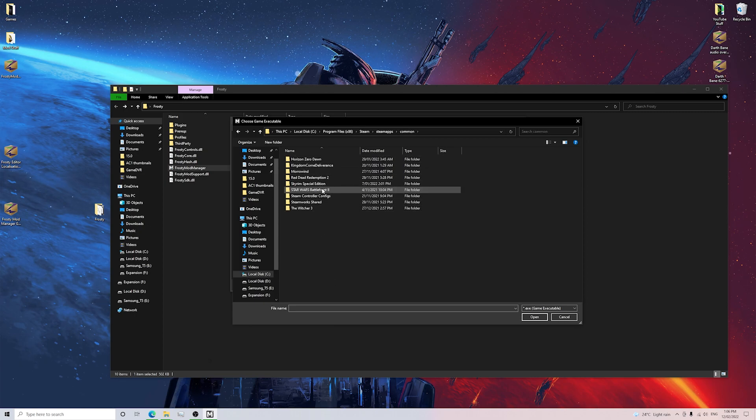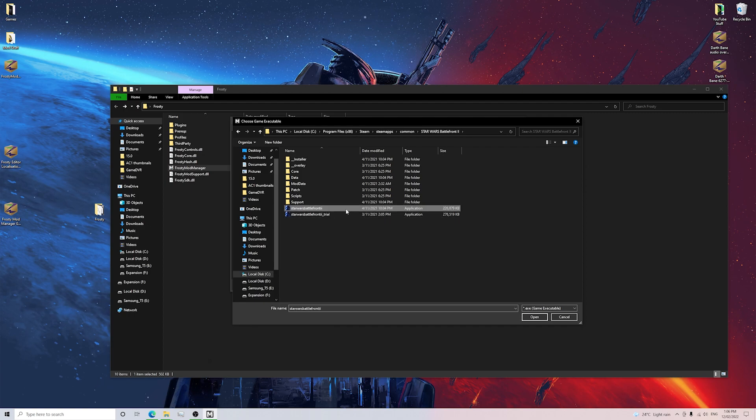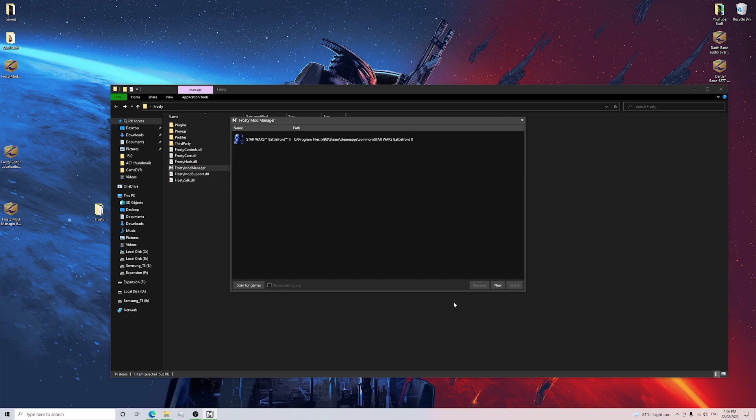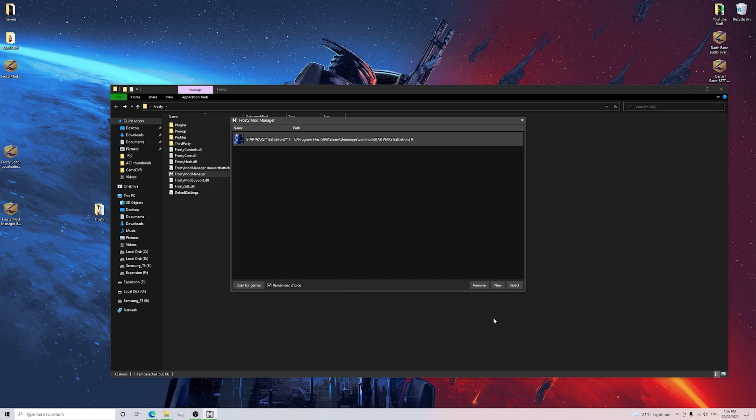Here is where I've got Star Wars Battlefront 2 installed and we want to go to the application, which is right here. We want to click Open. We want to make sure that we click this and we want to remember our choice. Now next we click Select.